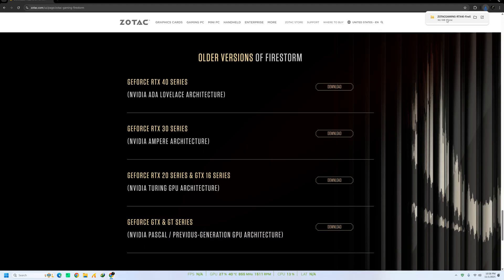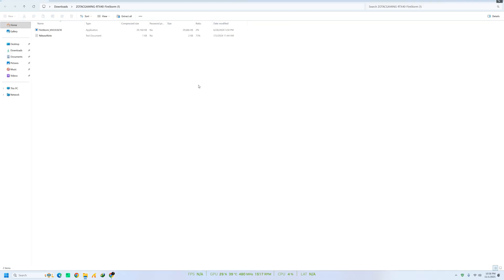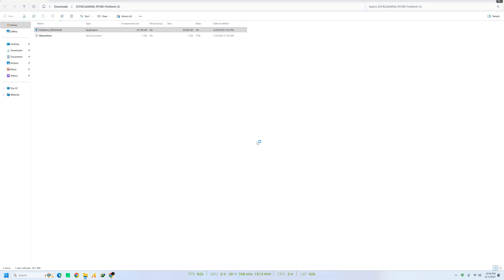Once the download is complete, let's proceed with the installation. The setup is straightforward, just follow the on-screen instructions.